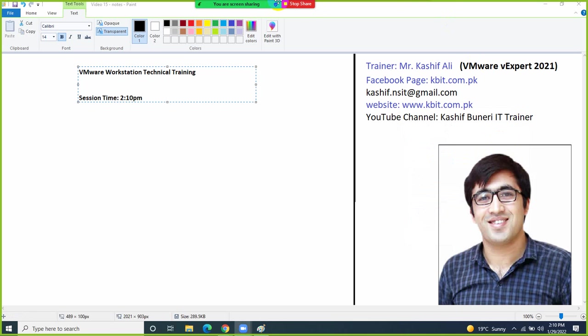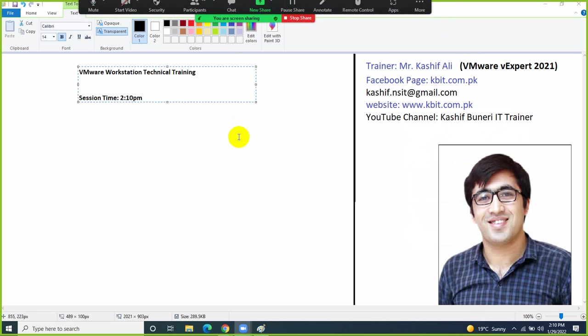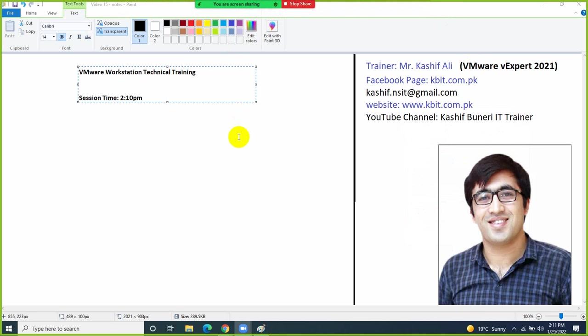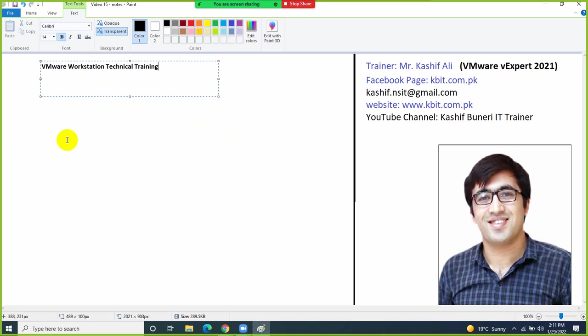Today our topic is VMware Workstation. In this training we will be covering how to install VMware Workstation. We will start from the introduction of VMware Workstation and then do the practical labs — how we can deploy this product and how we can build our own labs on top of this product.